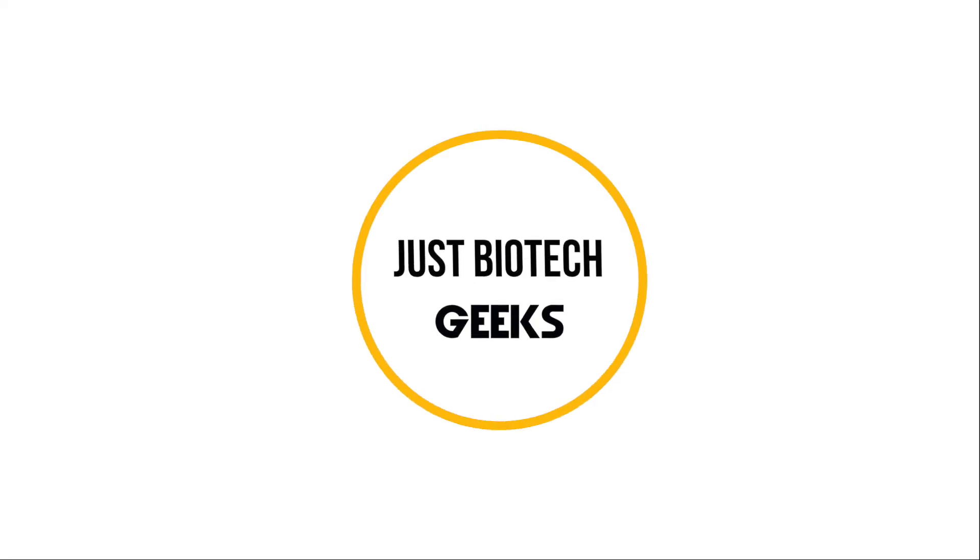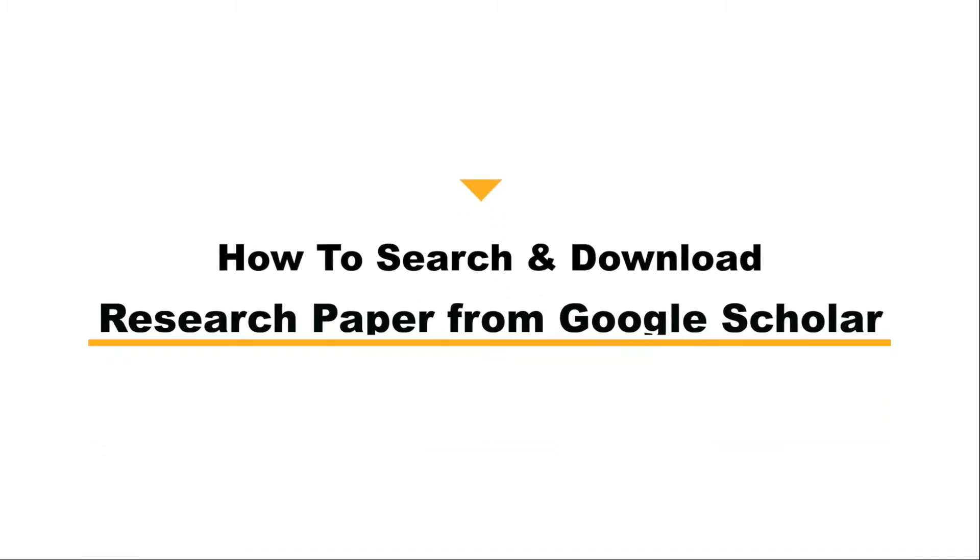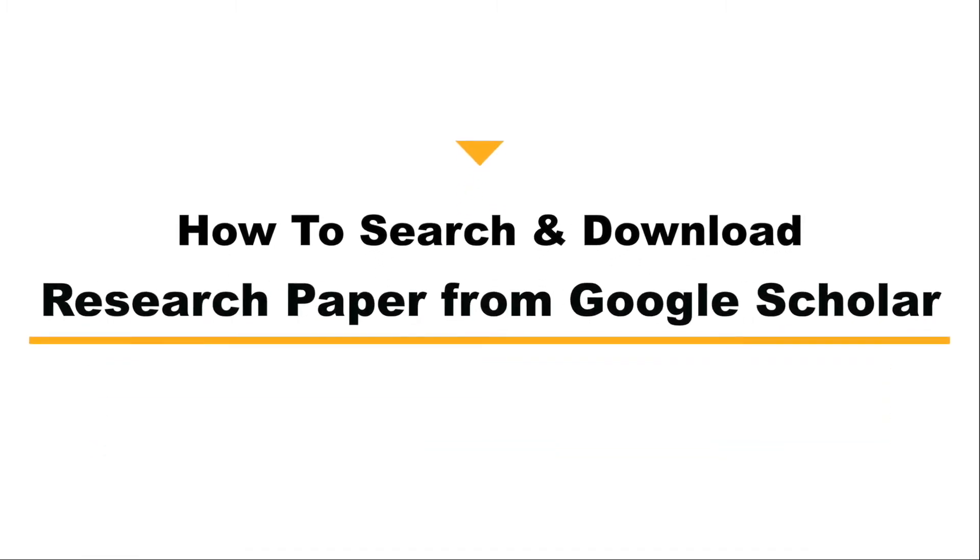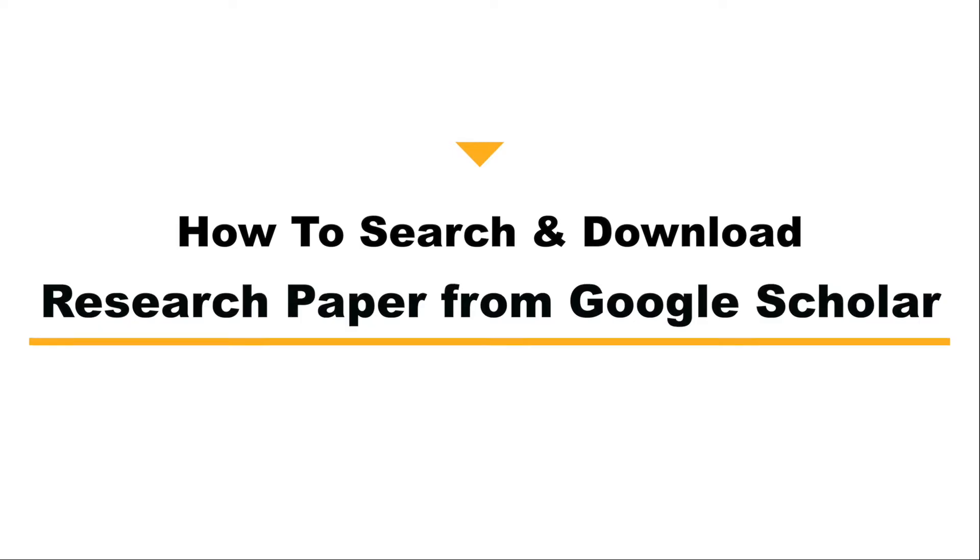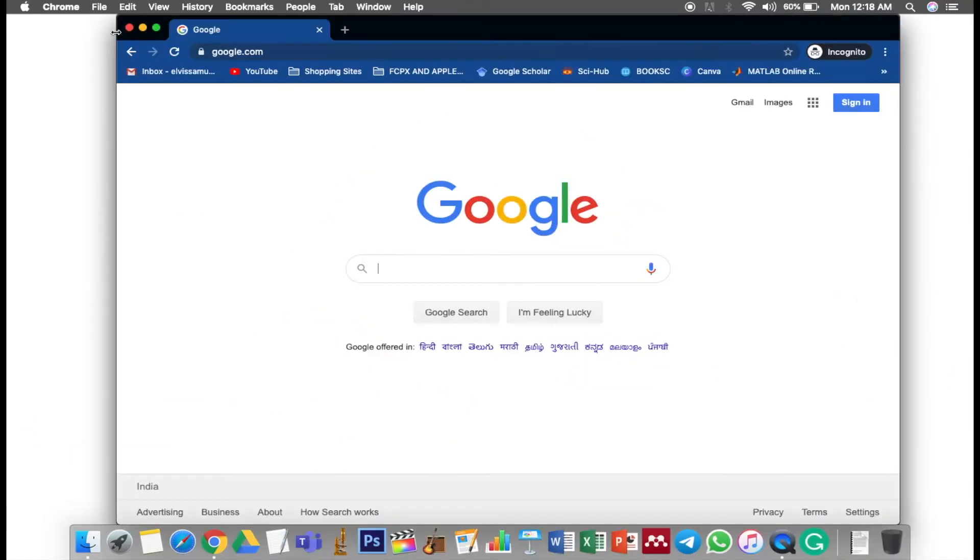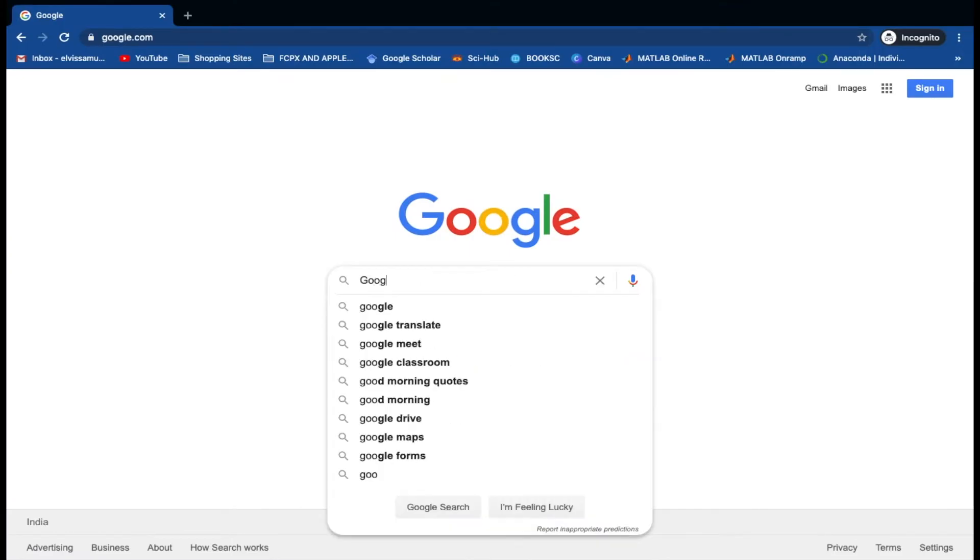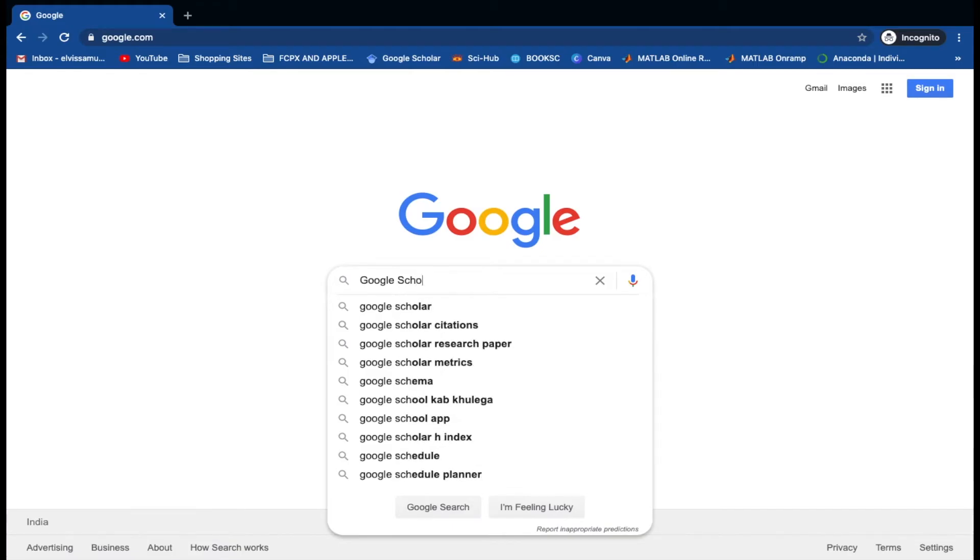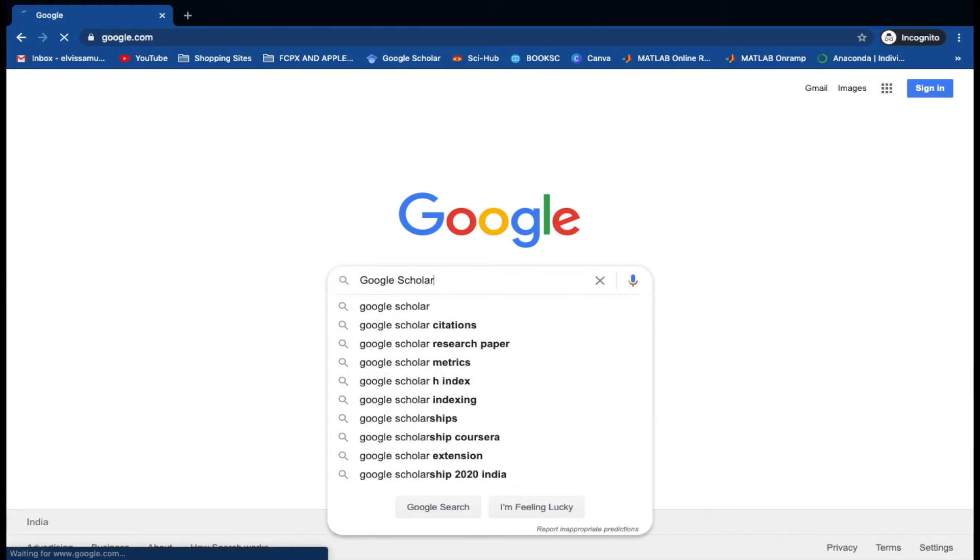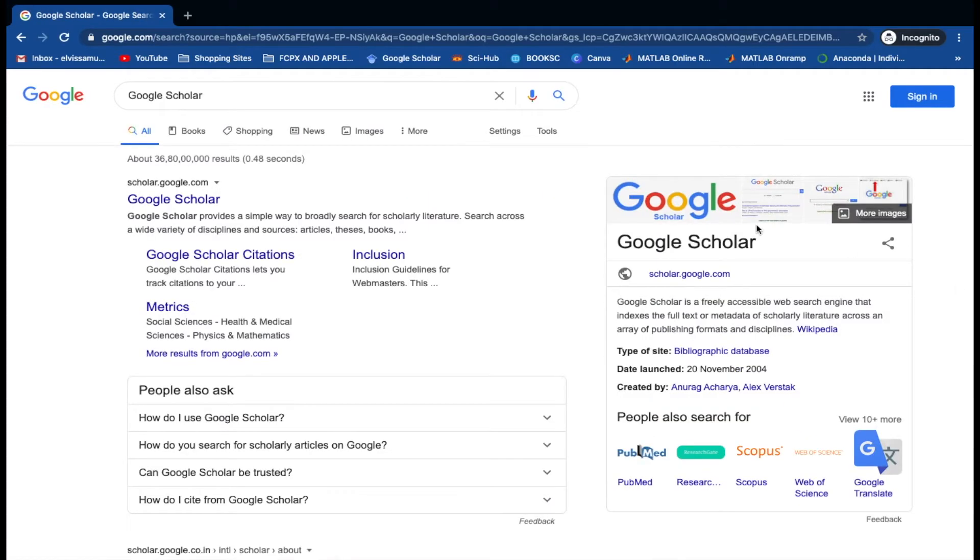Hello everybody, welcome to Just Biotech Geeks. In this tutorial we're going to see how to search and download a research article from Google Scholar. First of all, let's open a browser and search Google Scholar. Basically, Google Scholar is a platform where you can find all research-related information, which can either be a paper publication or a review article.